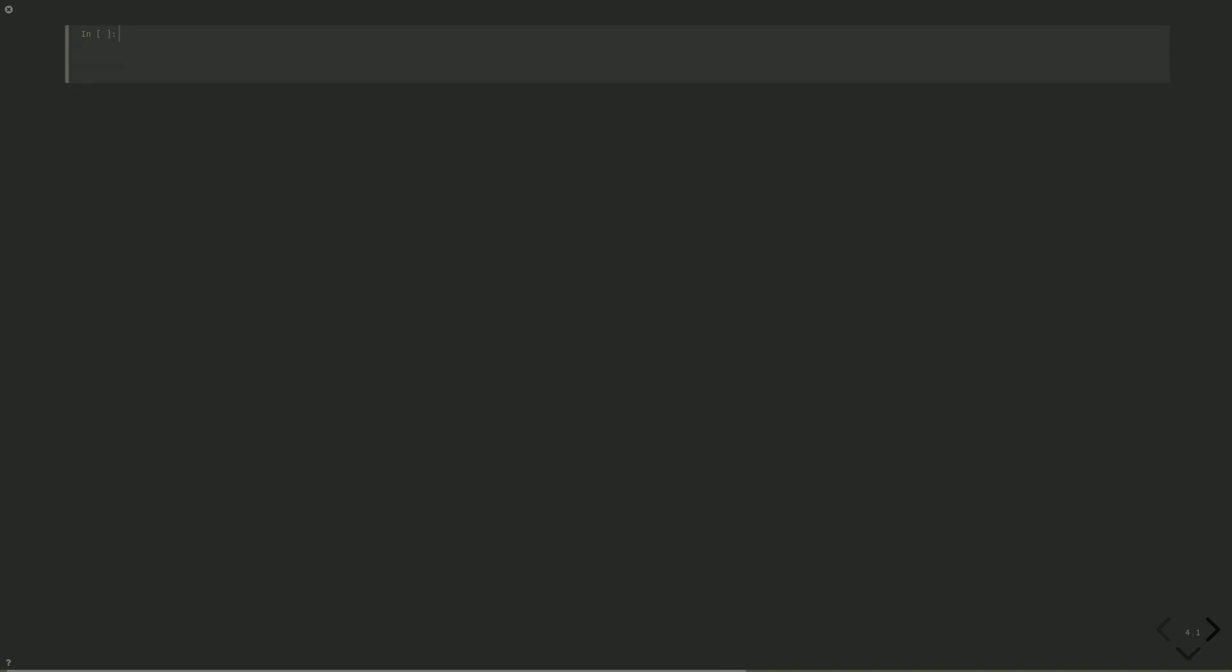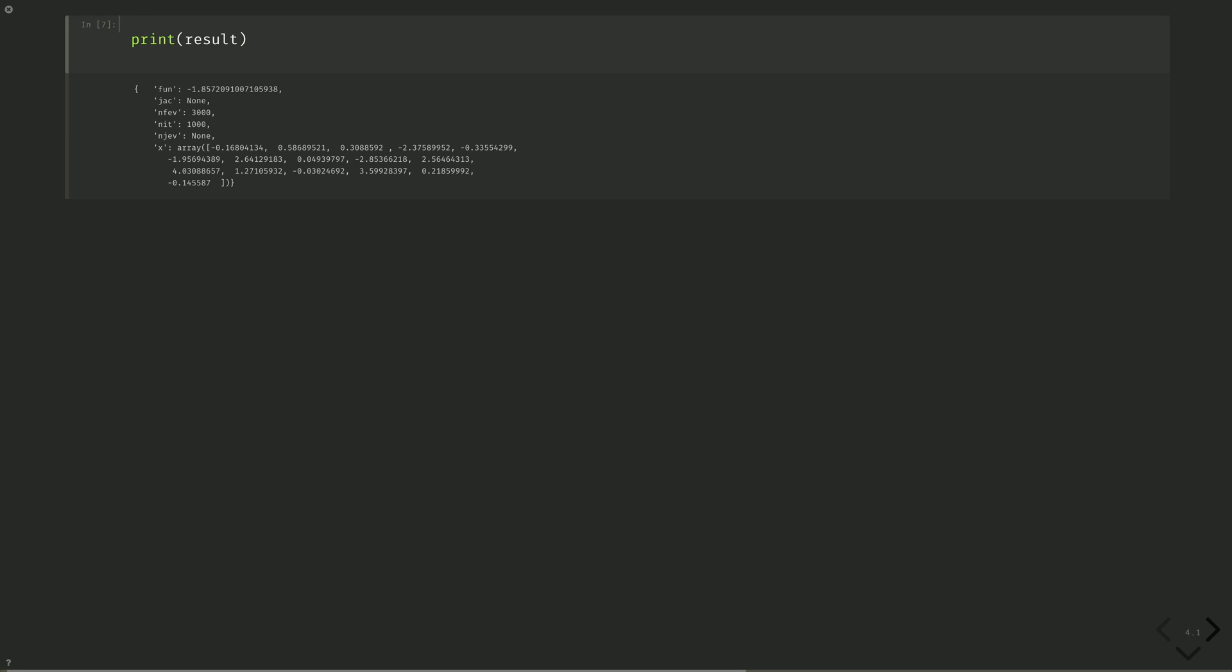Let's look at the optimization result. Print result. We see our minimum function value of about minus 1.857. Three thousand function evaluations corresponding to one thousand iterations. This number is three times bigger because each iteration consists of two evaluations for the gradient and one for the energy estimate. Finally, we have the optimal parameters that give us the lowest energy estimate. This is exactly what my friends provided me in the estimator example of the previous episode.